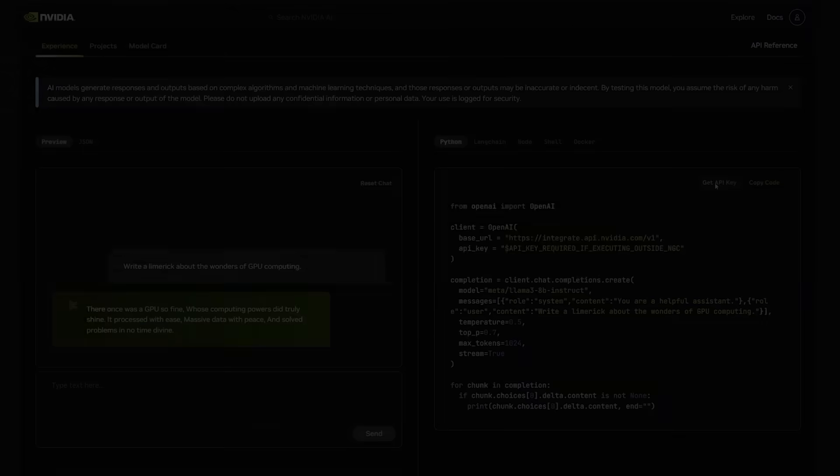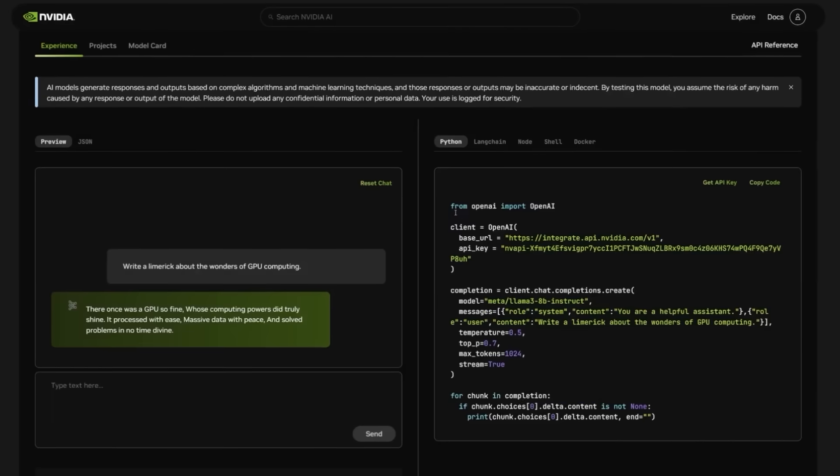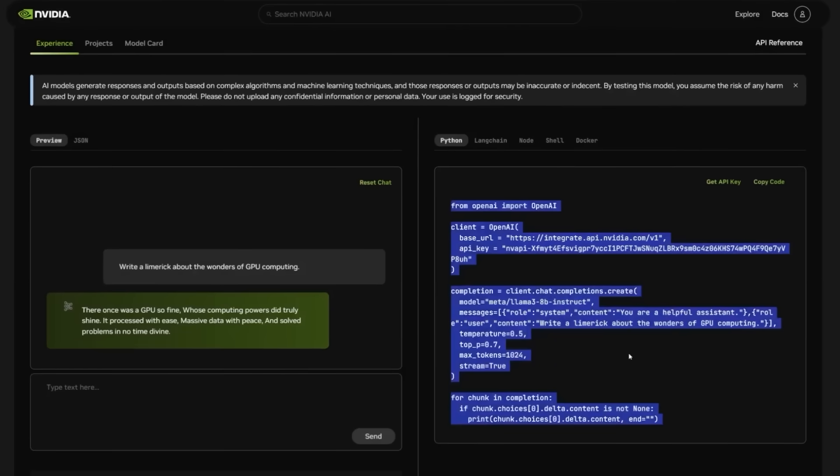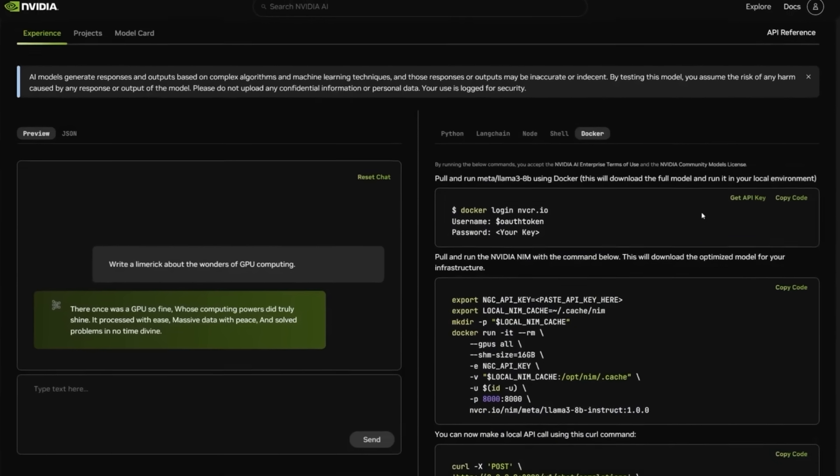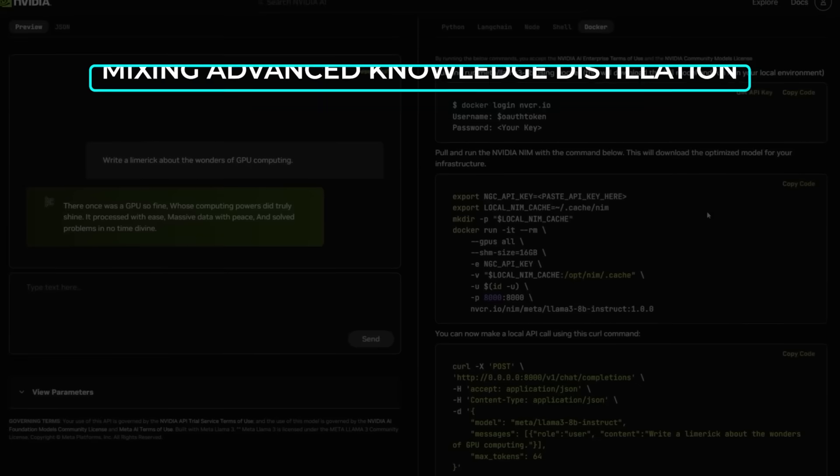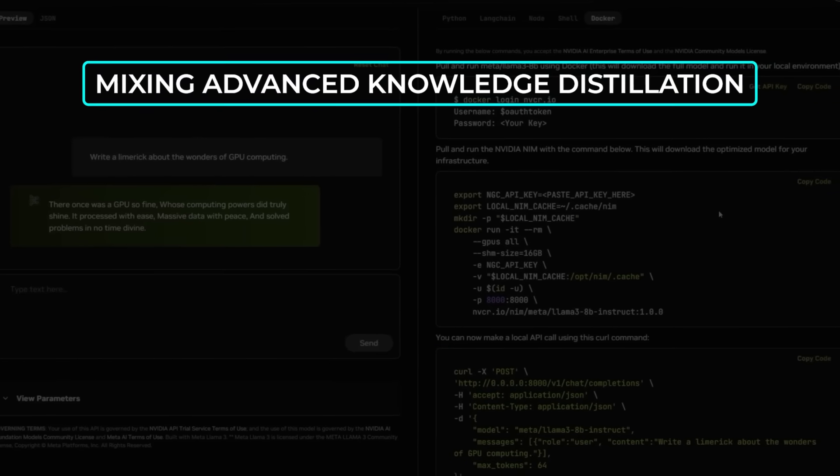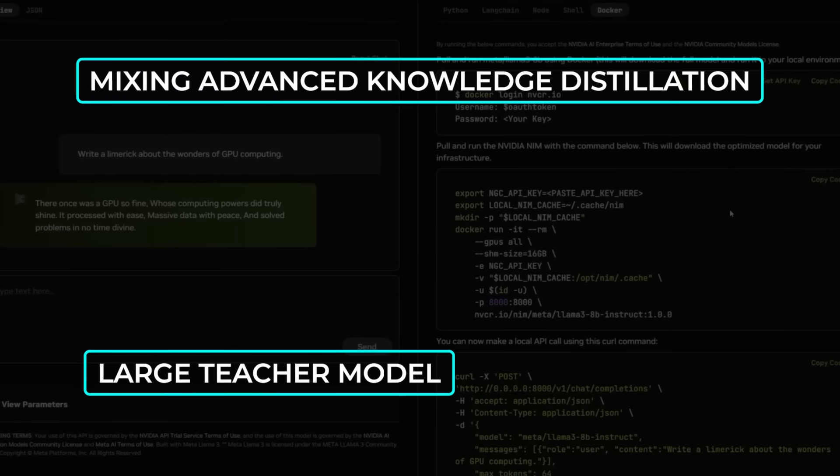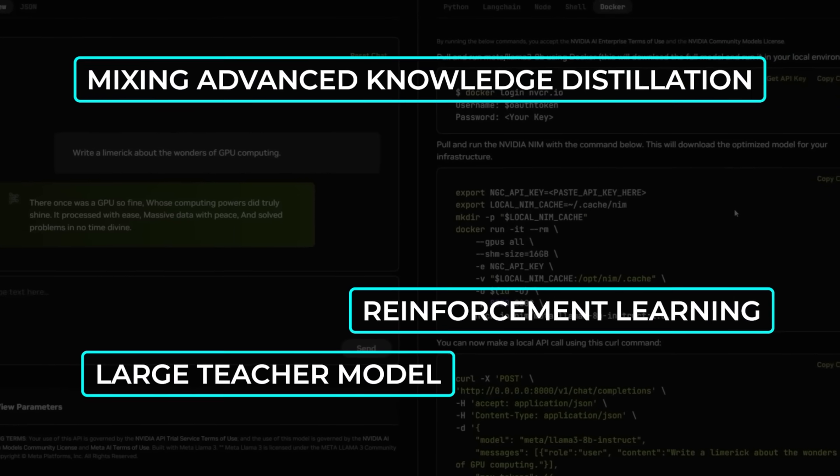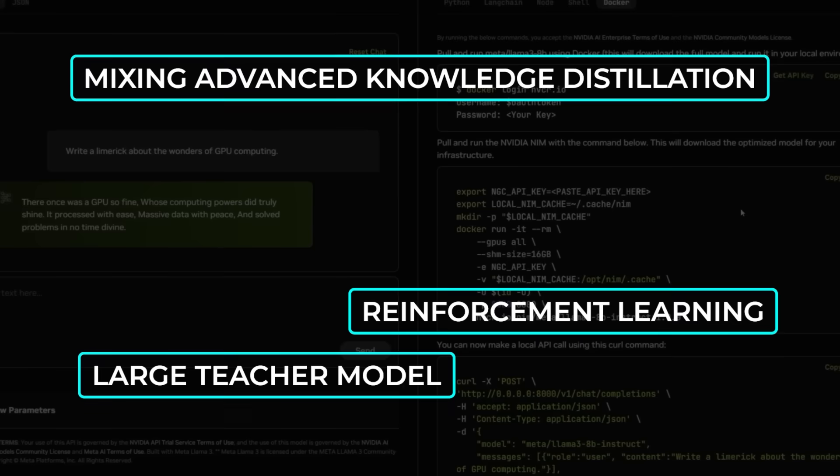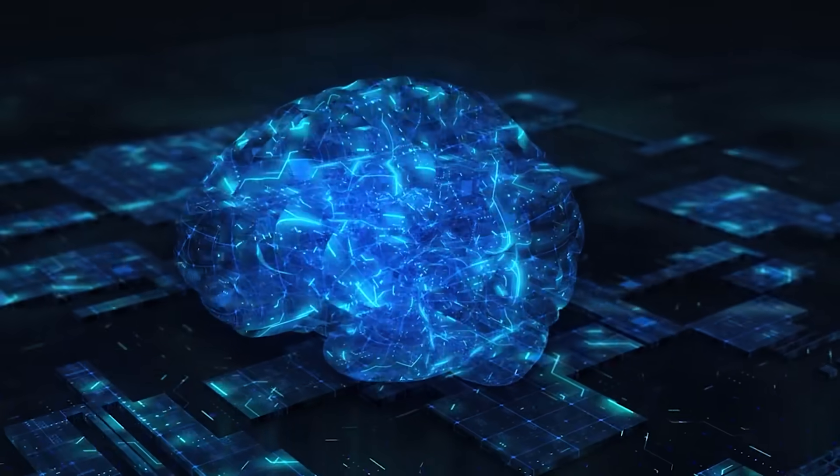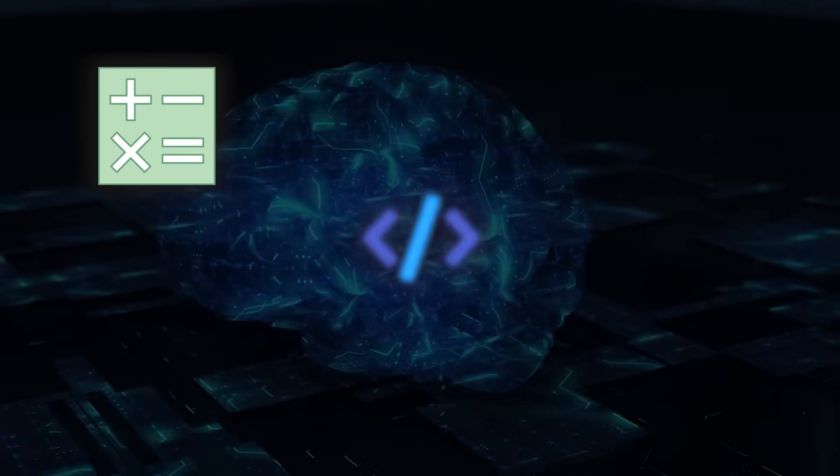They rely on improved post-training or instruction tuning that uses a multi-step approach, mixing advanced knowledge distillation from a large teacher model plus reinforcement learning methods that incorporate code execution feedback. This approach is what drives up the performance on math, coding, reasoning, and conversation.